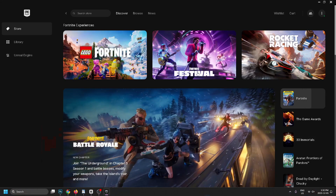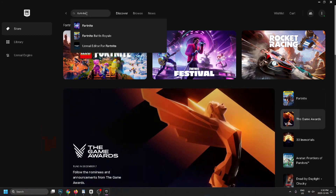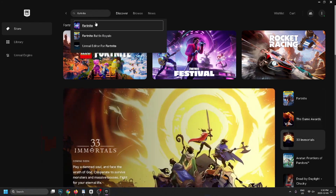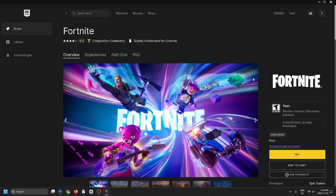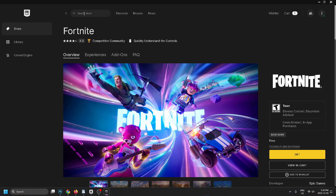Once you're signed in you'll be on this page. Go up to 'Search Store' in the top left corner and type in 'Fortnite'. You are going to have to download the base game as well as Fortnite Battle Royale. Select the base game first and then go to 'Add to Cart'.